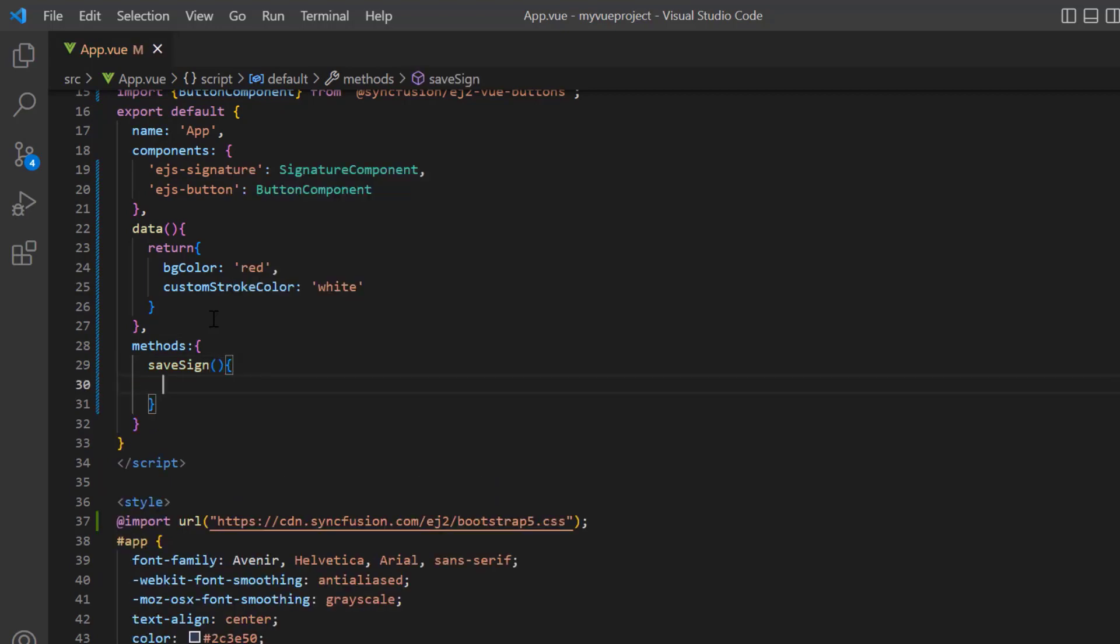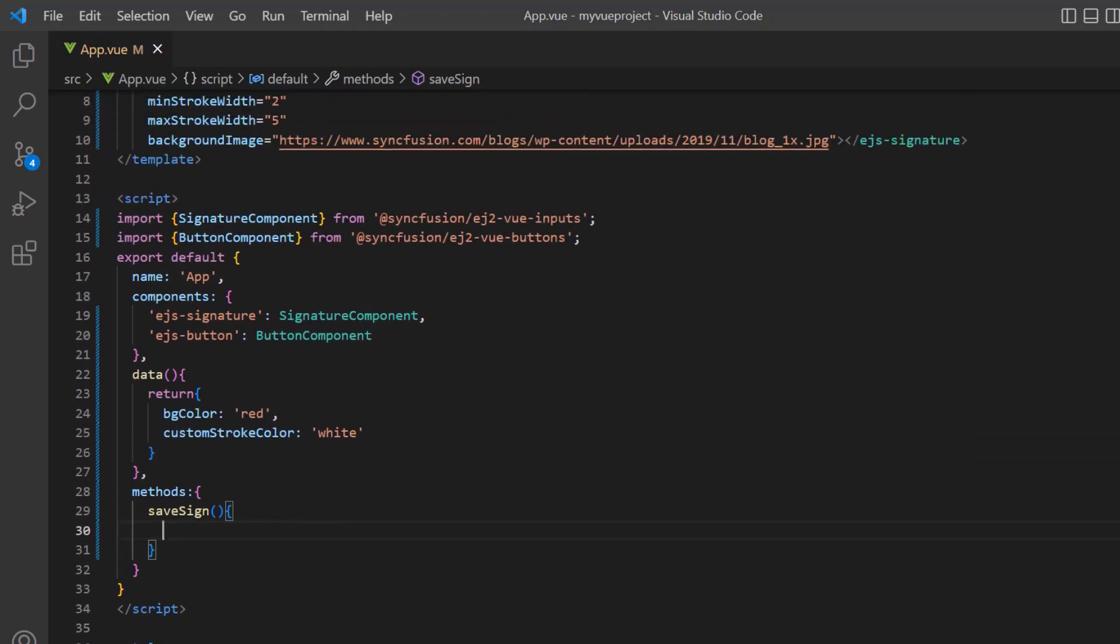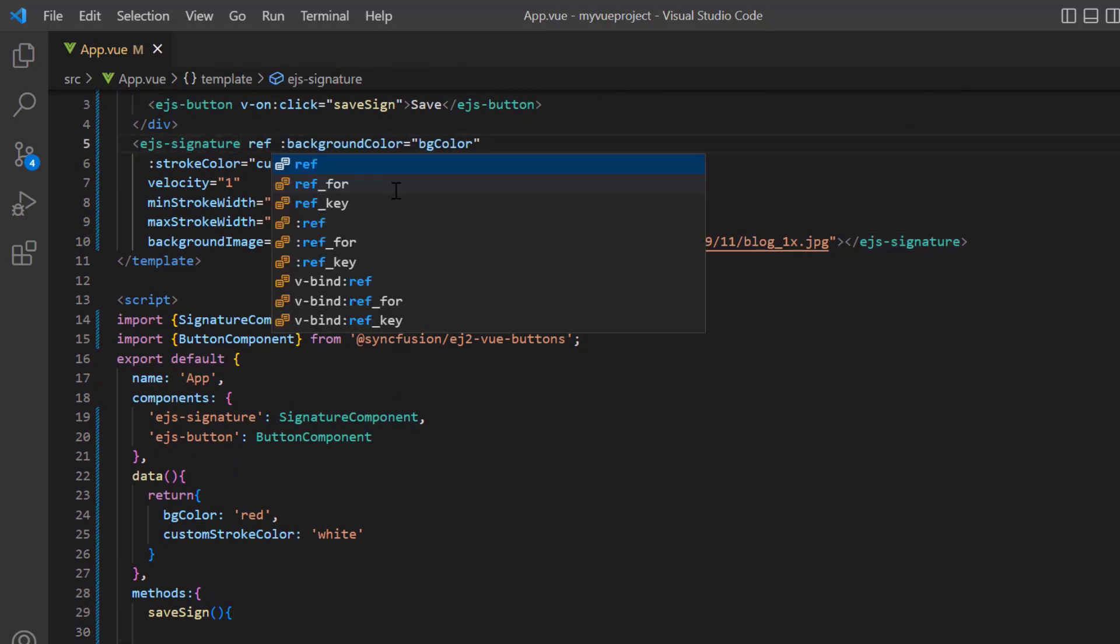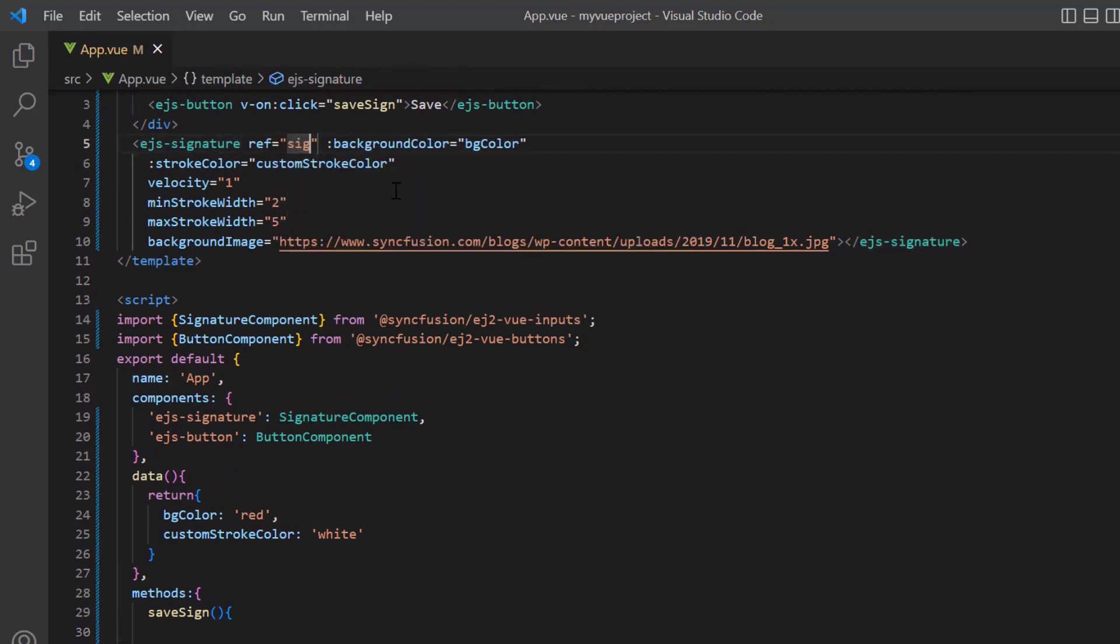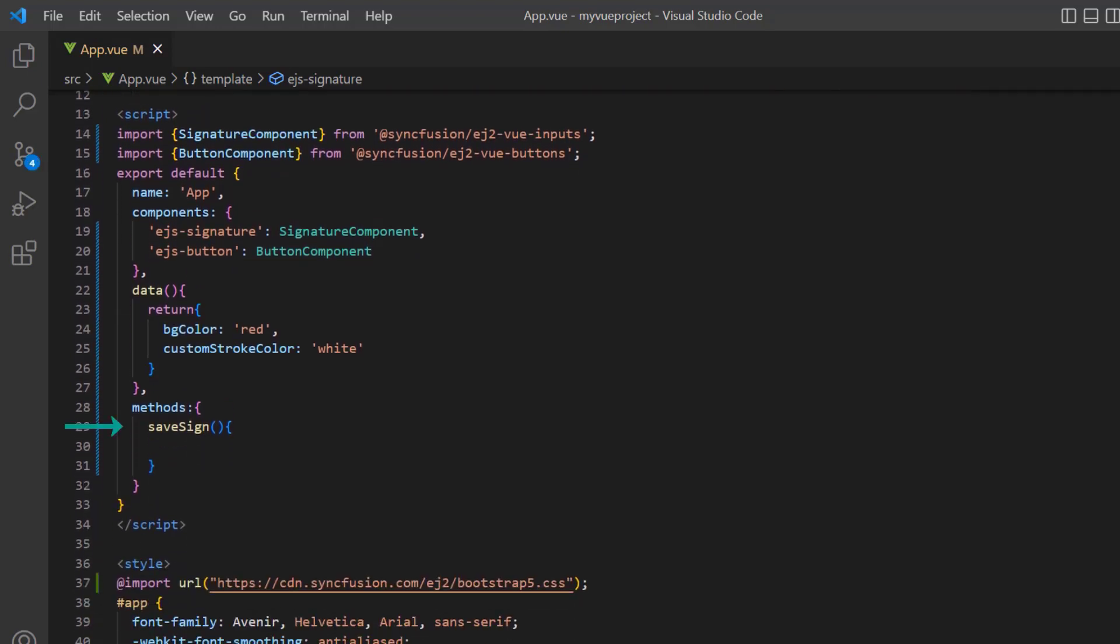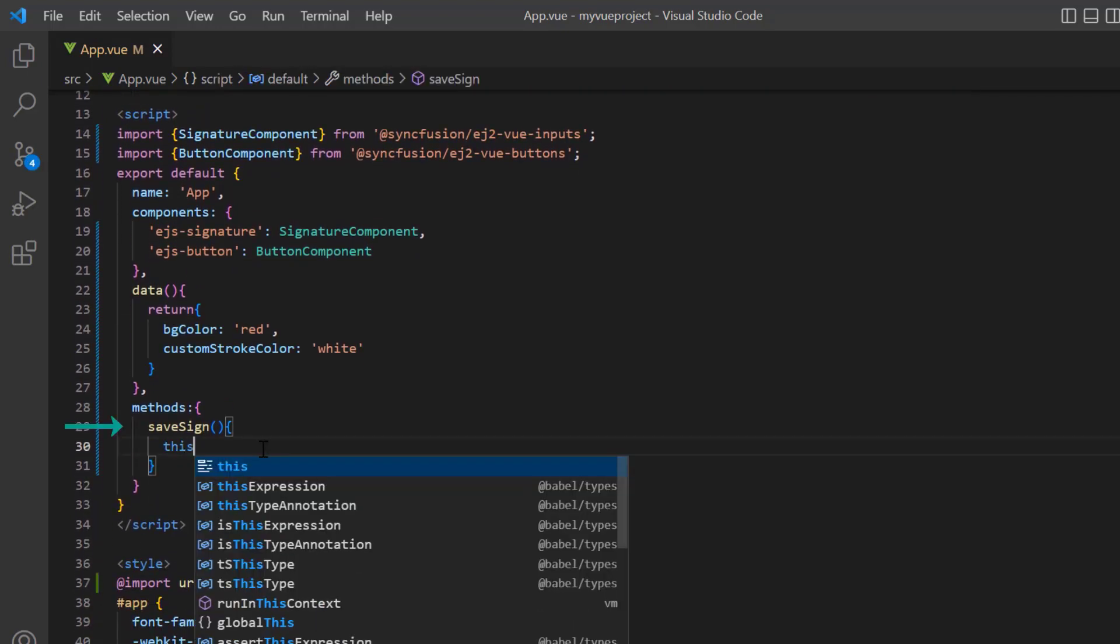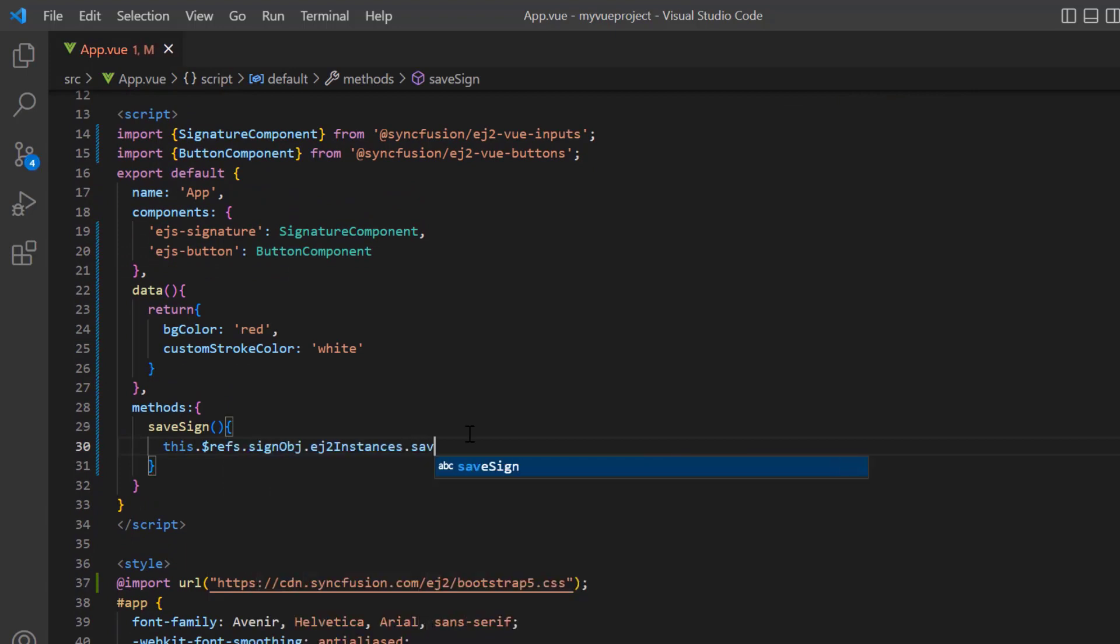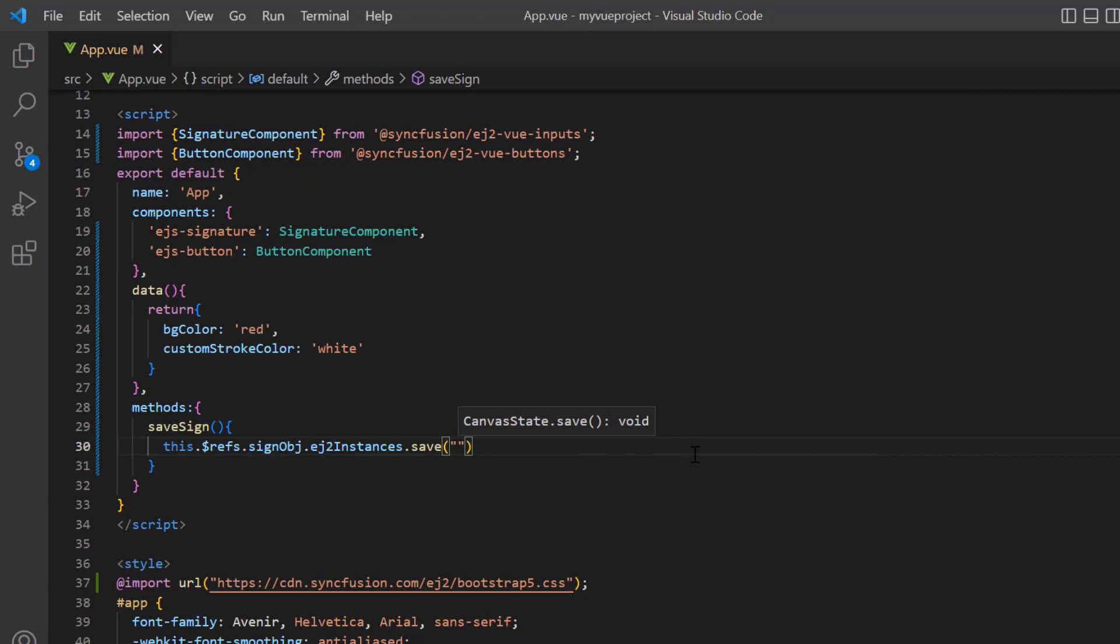I define this method in the methods object. I can save the signature in the pad using built-in method save. To call the built-in methods, I use ref property. In the signature component tag, include the ref property and set the sign object. Here, I call the save built-in method using its instance. I need to pass two parameters: image format and name to save. You can save the image to PNG, JPEG, and SVG formats. Set the image format to JPEG and file name to signature.